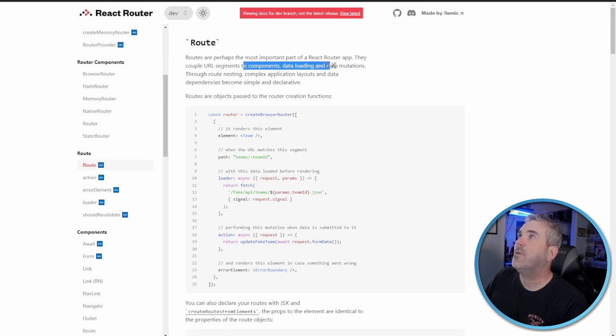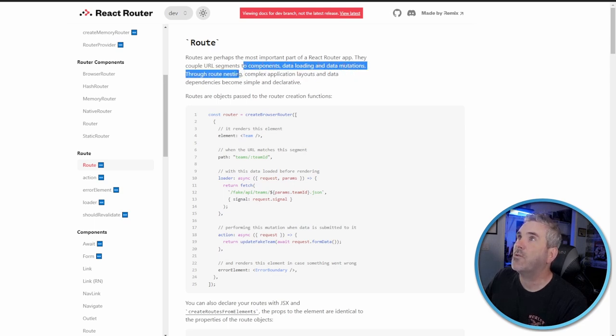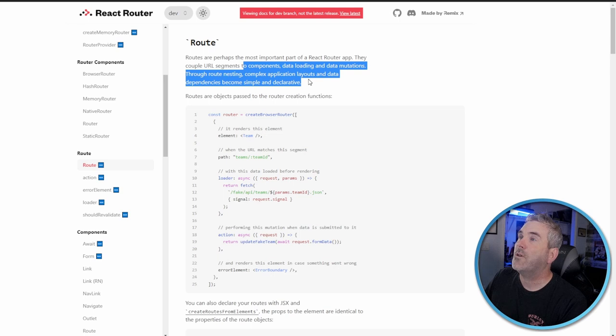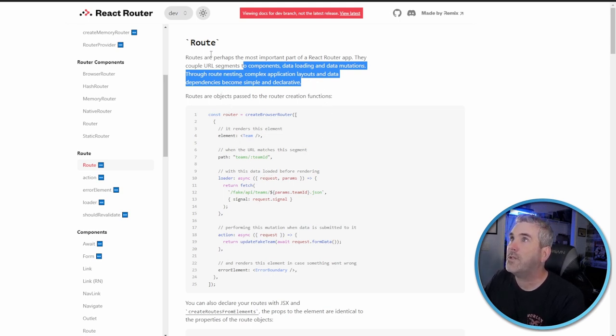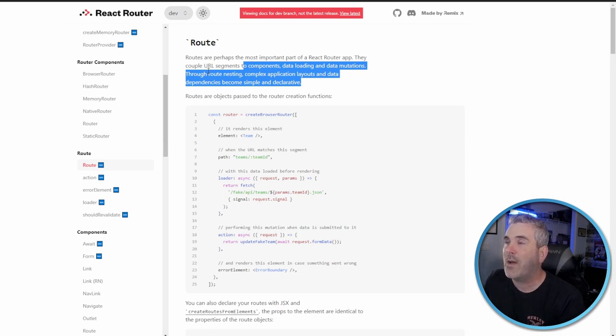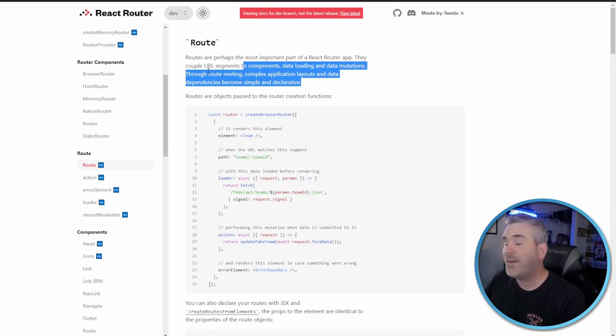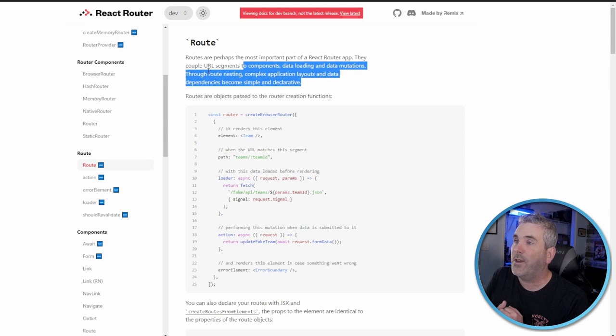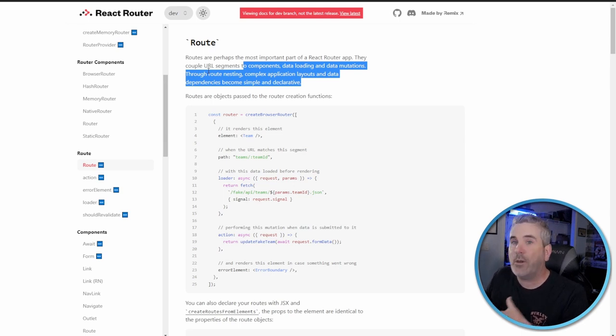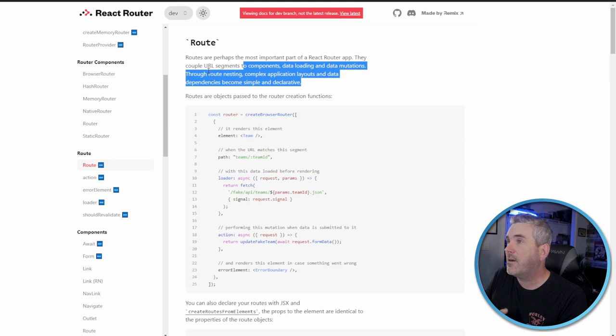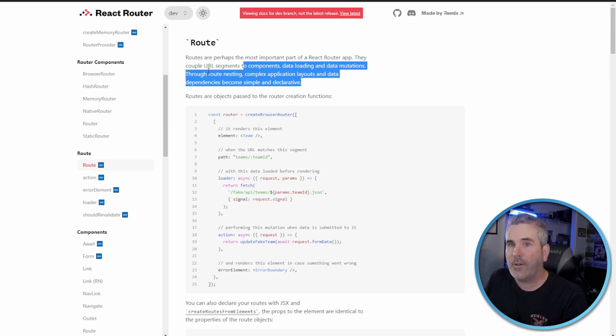You know, get that single page application feel with minimal code. It's freaking awesome, I really love it. With the route, probably the most important part is what they say, and it's to load data, get data mutations through route nesting. With this route, I haven't done it yet, we might be able to use this property here to actually set up nested routing in React.